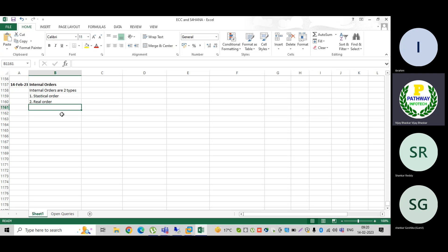While creating an internal order, there is a checkbox. If we deselect that checkbox, the order is a real order. If we select it, the order is a statistical order. So what is the difference between both statistical order and real order?